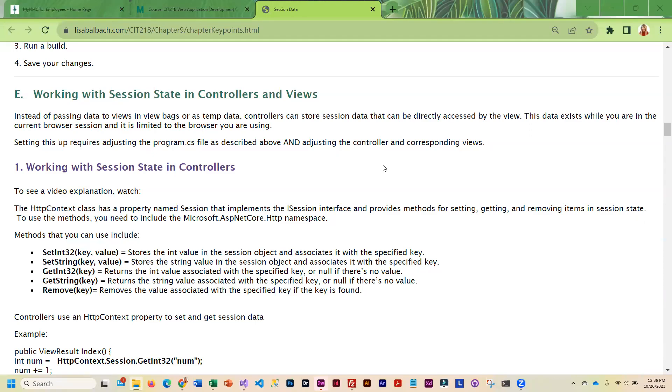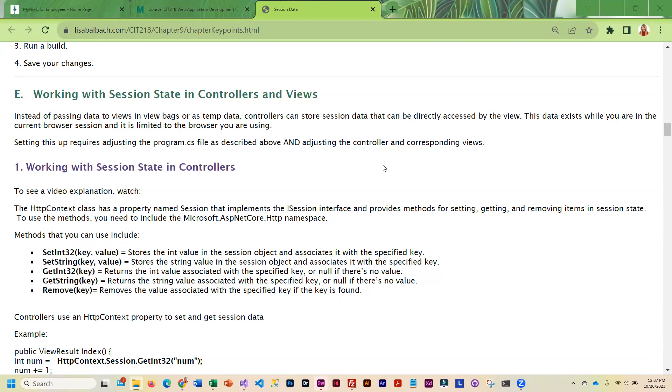Working with session state in controllers and views involves saving session data in the controller and then accessing that session data in the view. Instead of passing view bags or temp data, we save the data. Adjusting the program.cs file is the first step to get your app ready for session state, and the next step is to modify the controller.